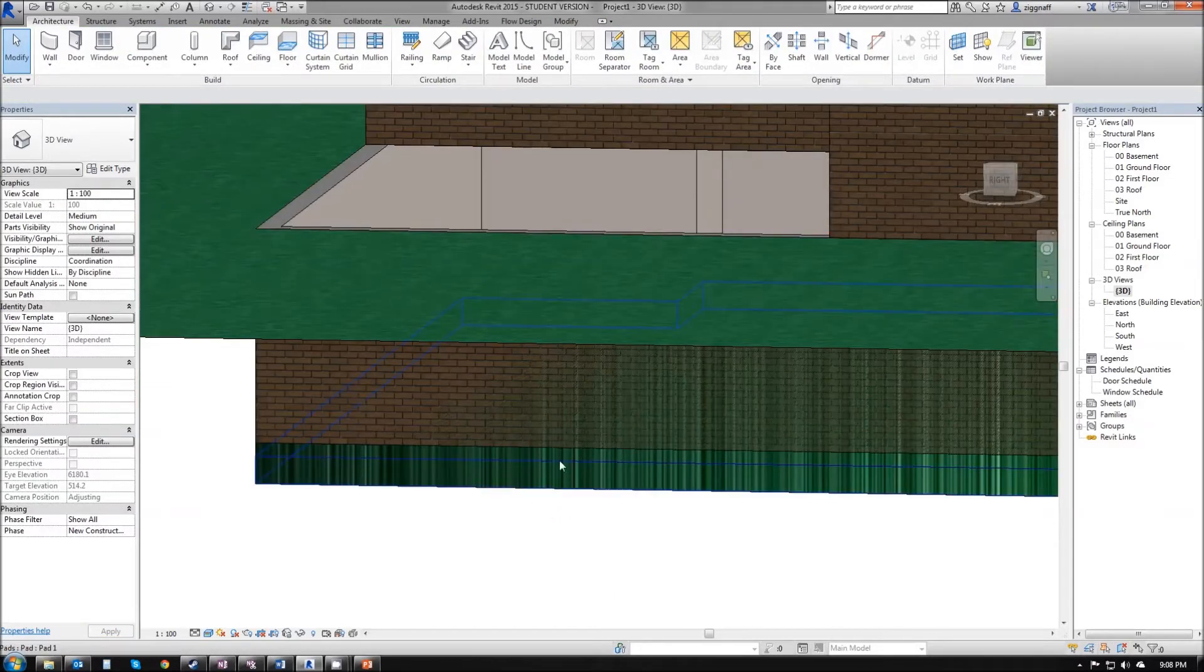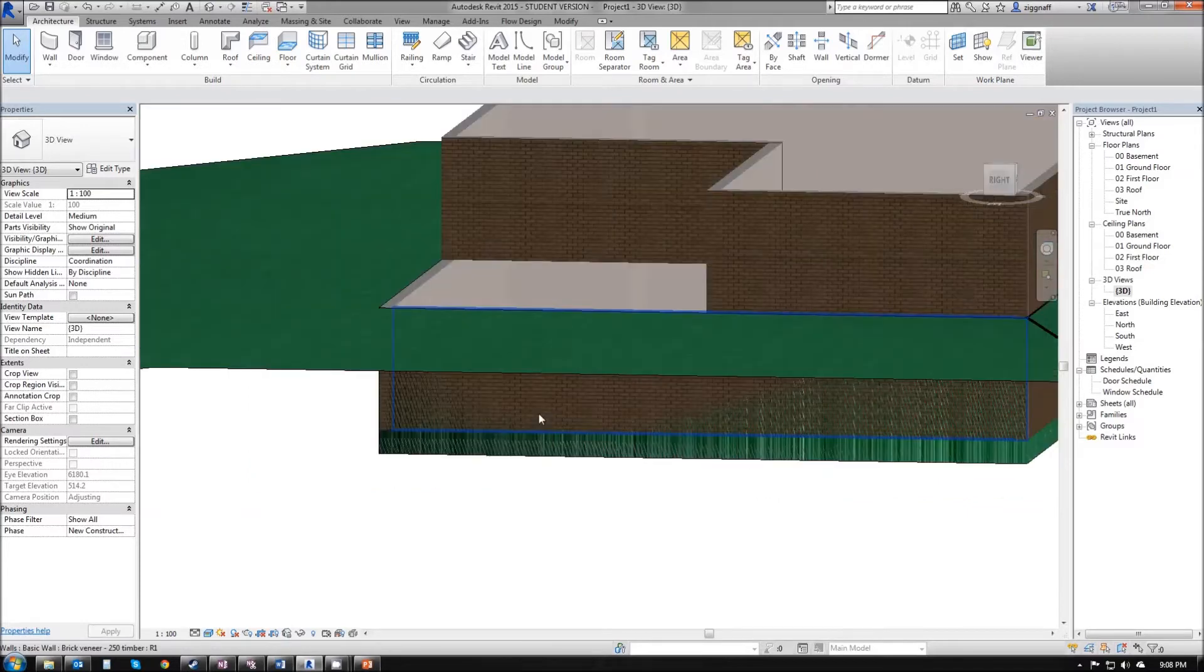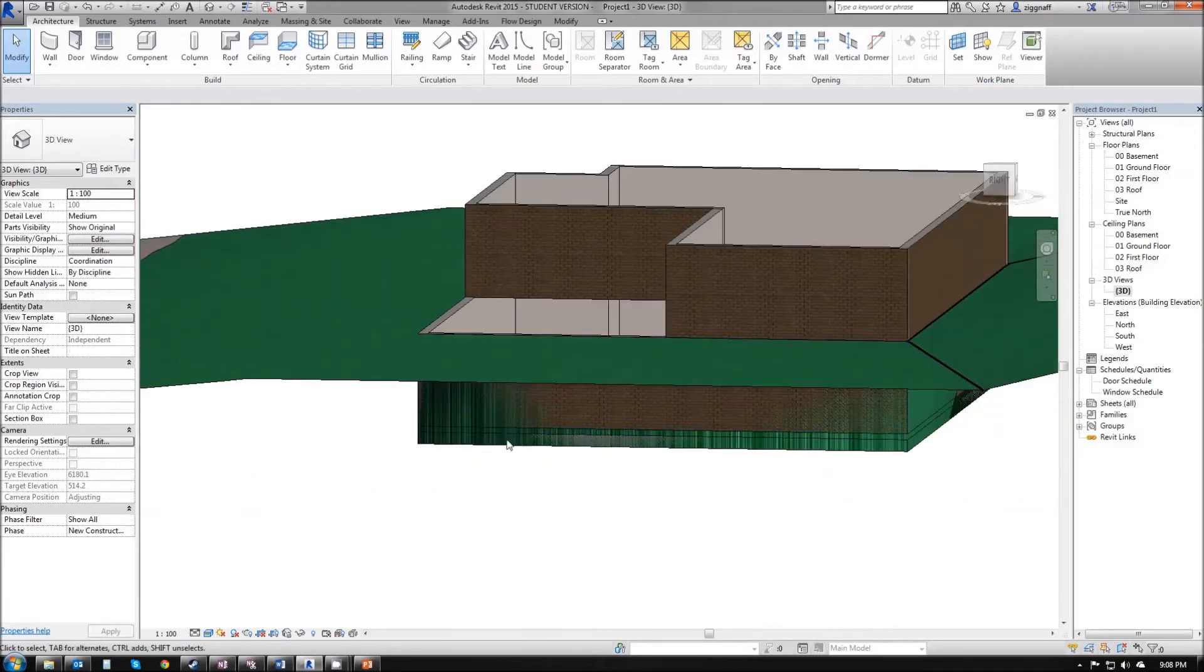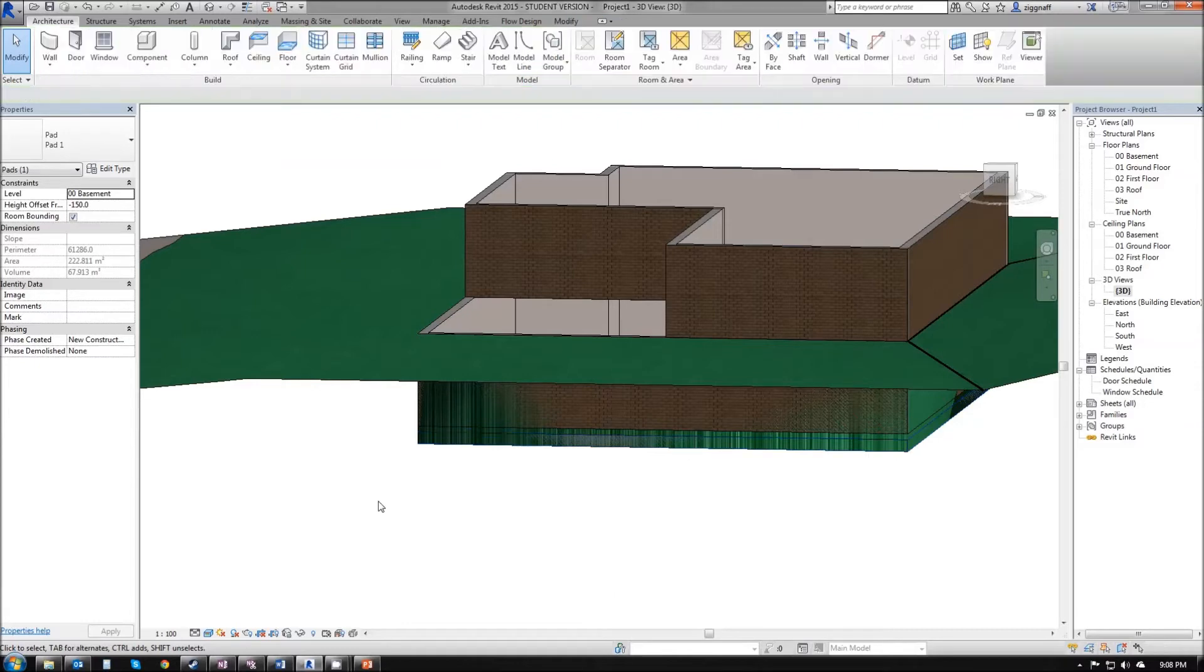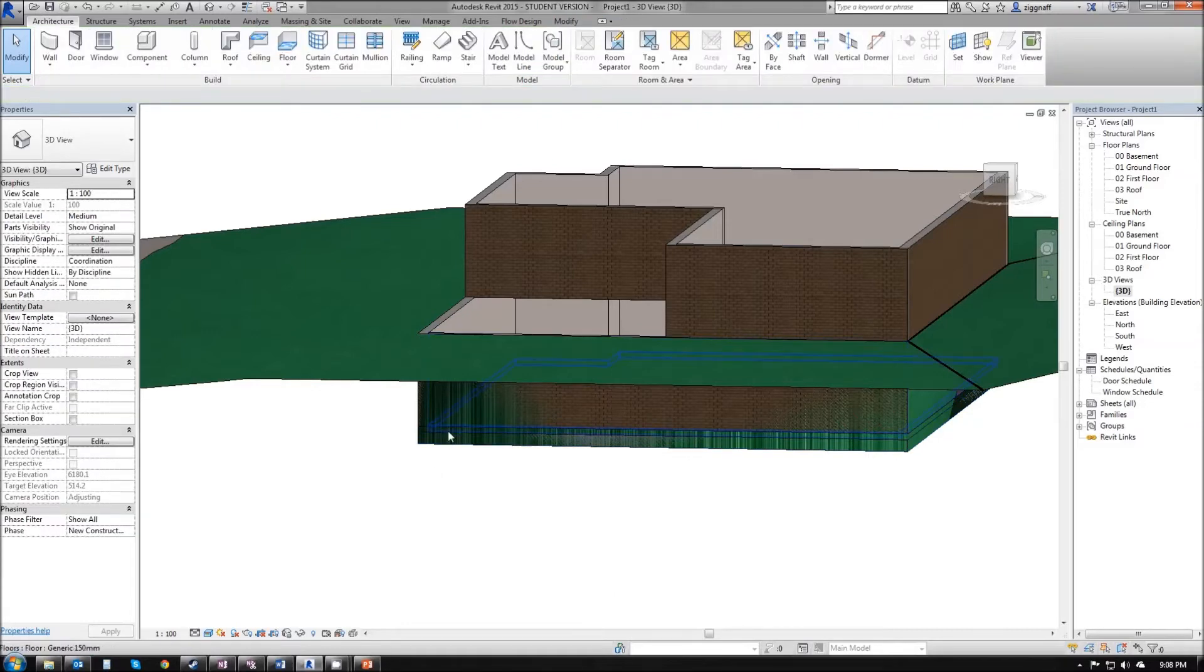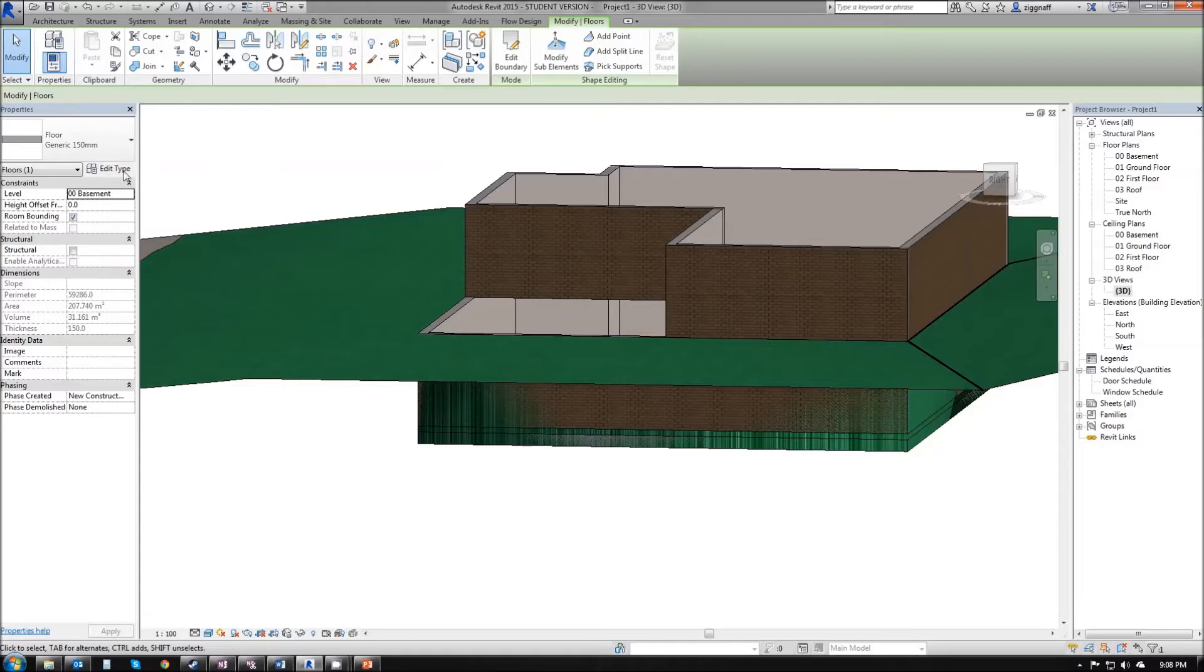I can now see that I have my building pad, my floor, and then my bricks. The reason why we still add a floor in when we have a building pad is that when I select my building pad, I have no way to change the material. However, on my floor, I can come in and change that in the edit type.